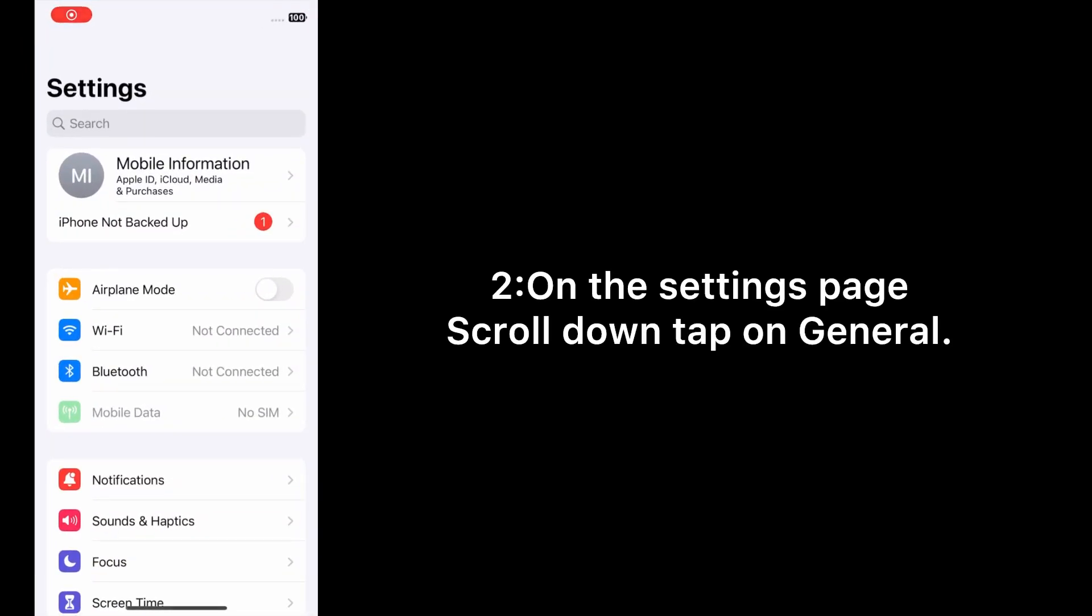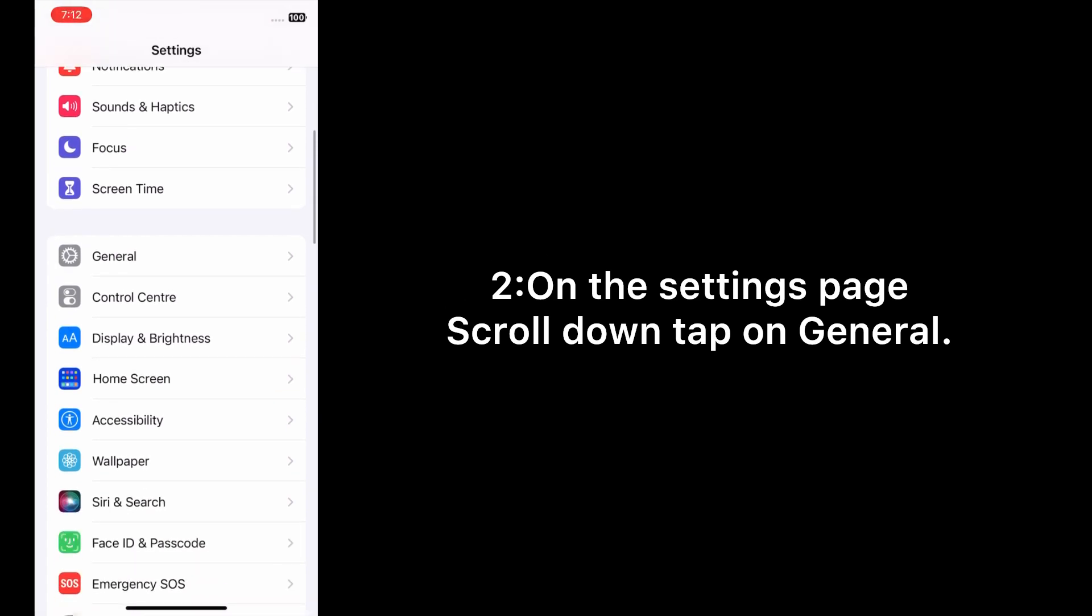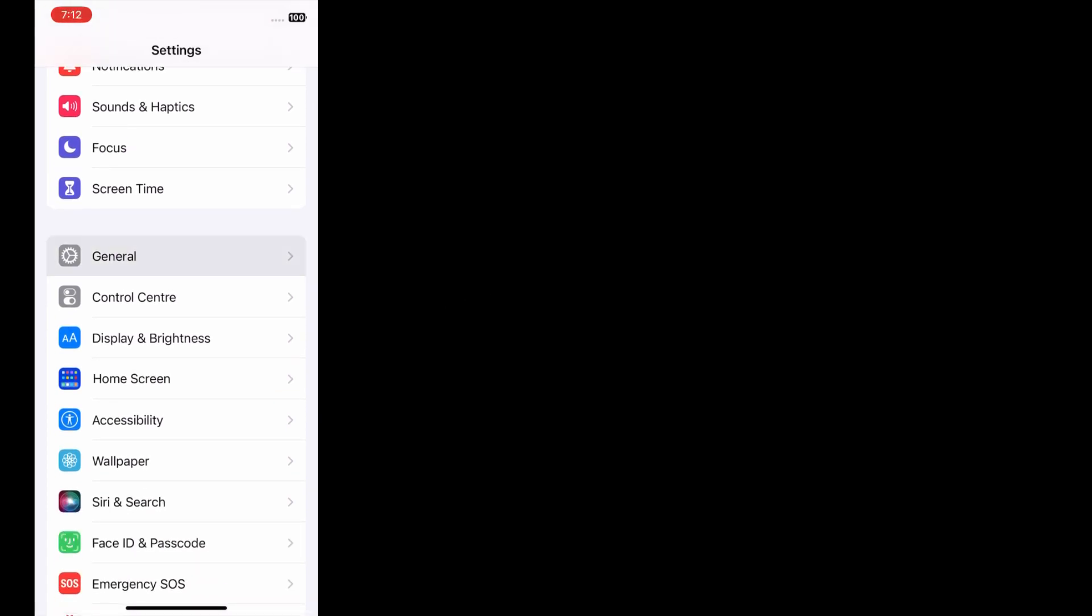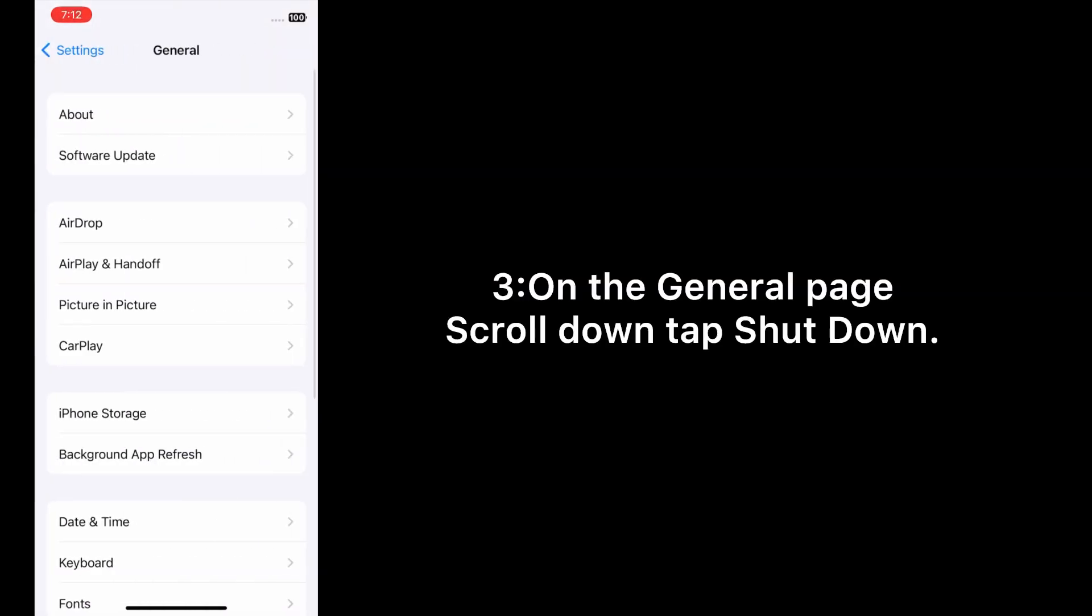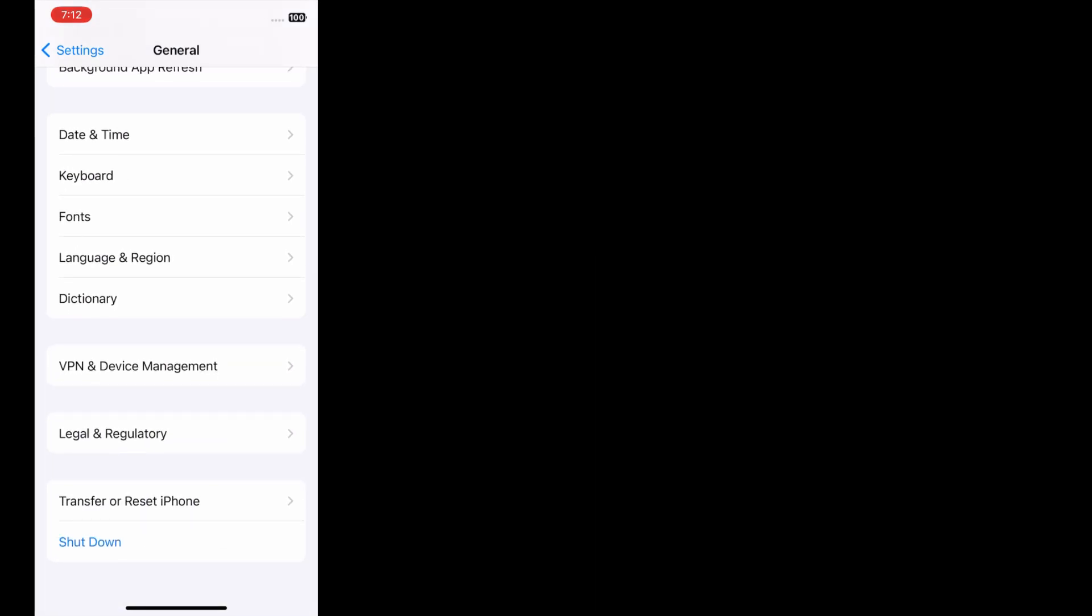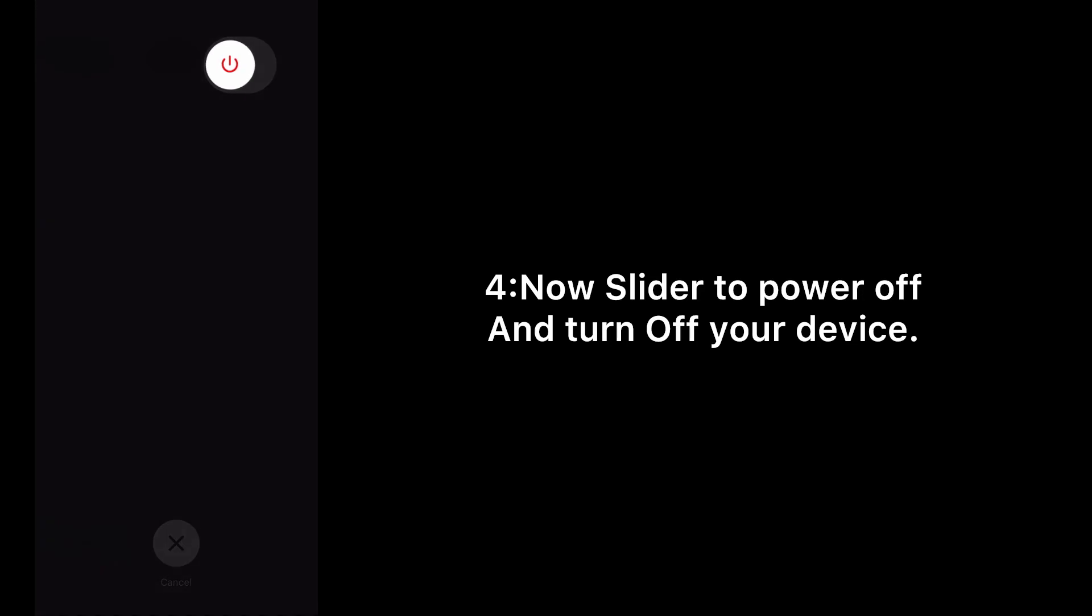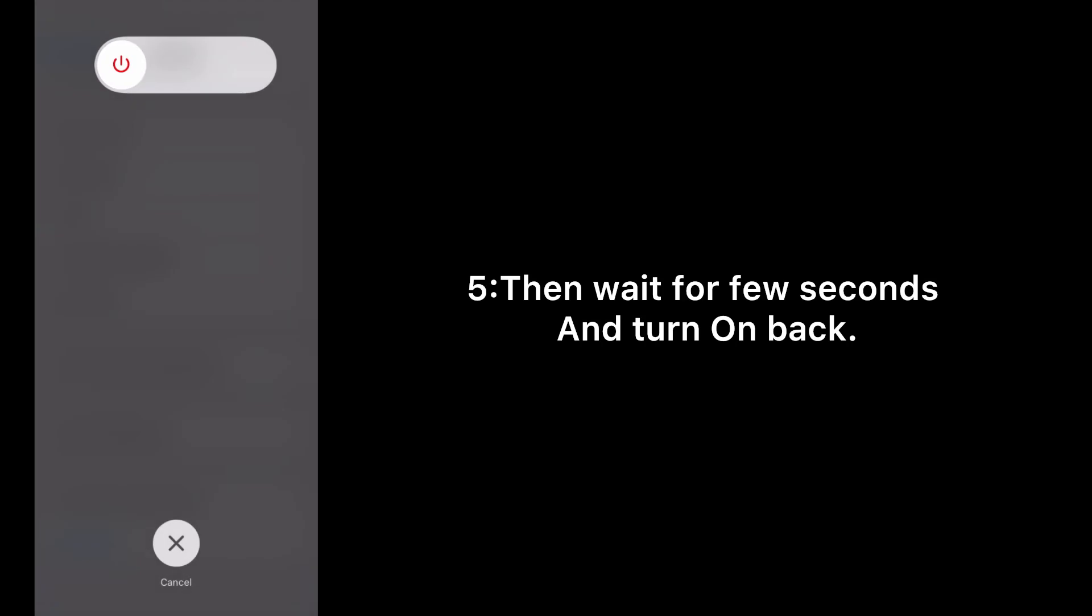On the Settings page, scroll down and tap on General. On the General page, scroll down and tap on Shut Down. Now slide to power off and turn off your device. Then wait for a few seconds and turn it back on.